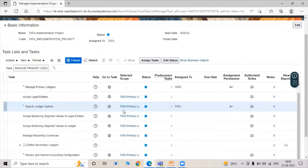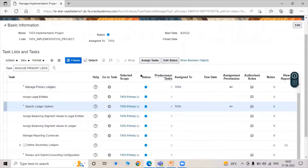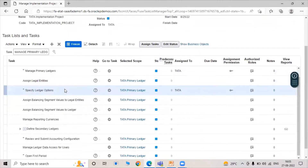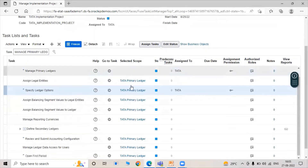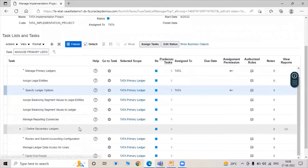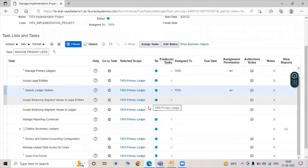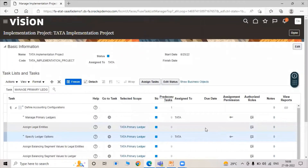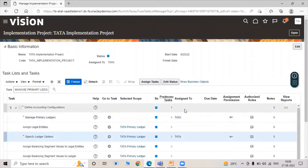As you can see in the Selected Scope, the Tata Primary Ledger is already associated with all assigned legal entities under Specify Ledger Options. Once you complete Specify Ledger Options, the primary ledger will appear in the column. This is all about the Primary Ledger in Oracle Fusion application. Thanks for watching the video — thank you so much.